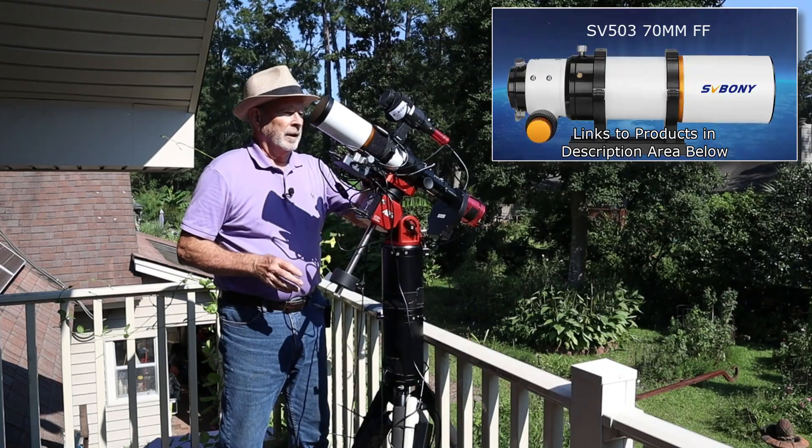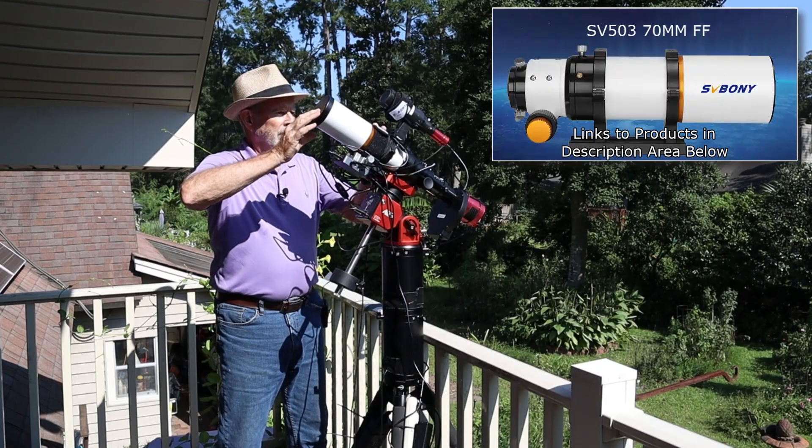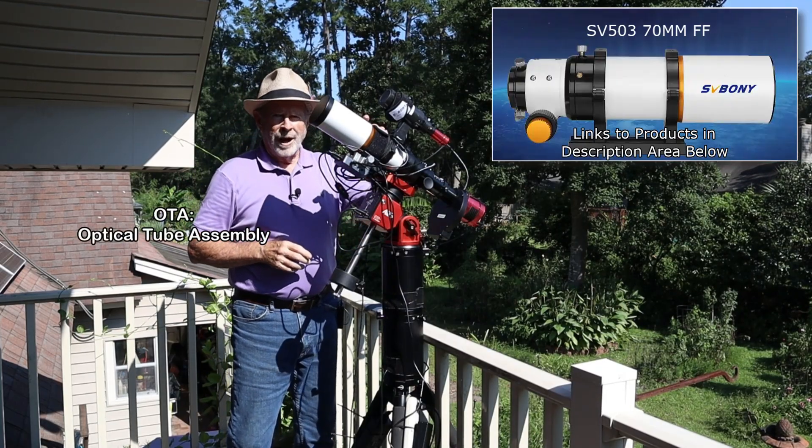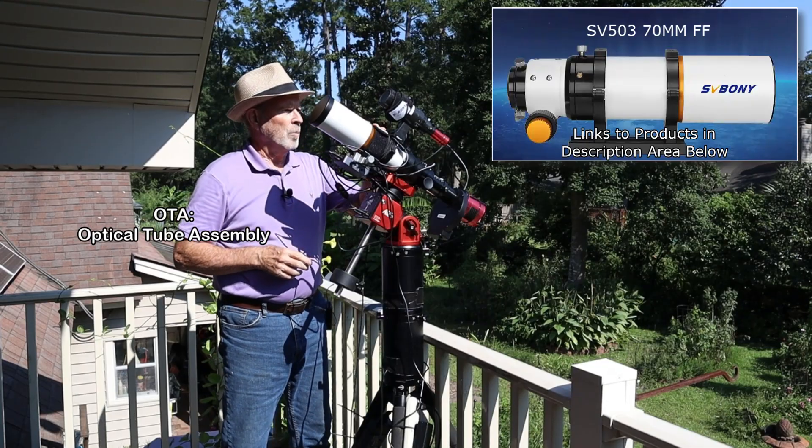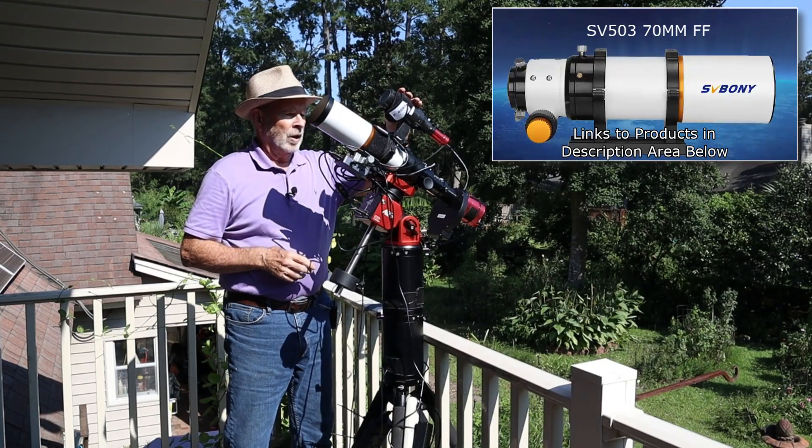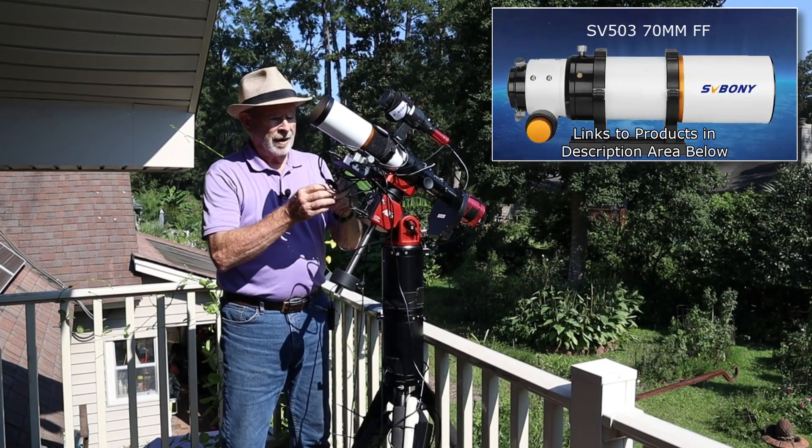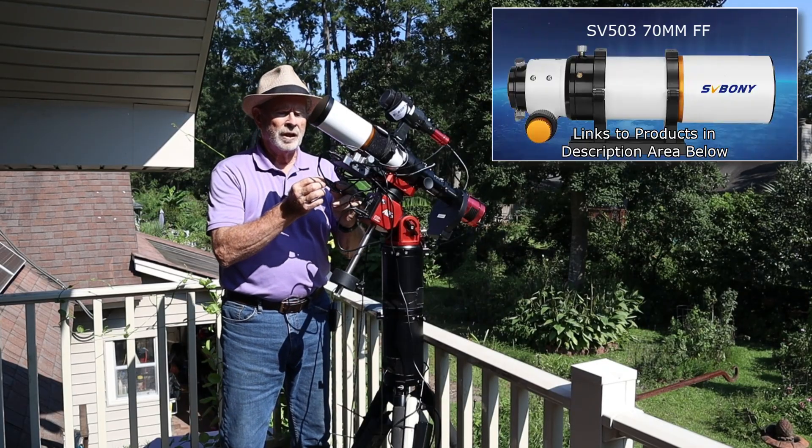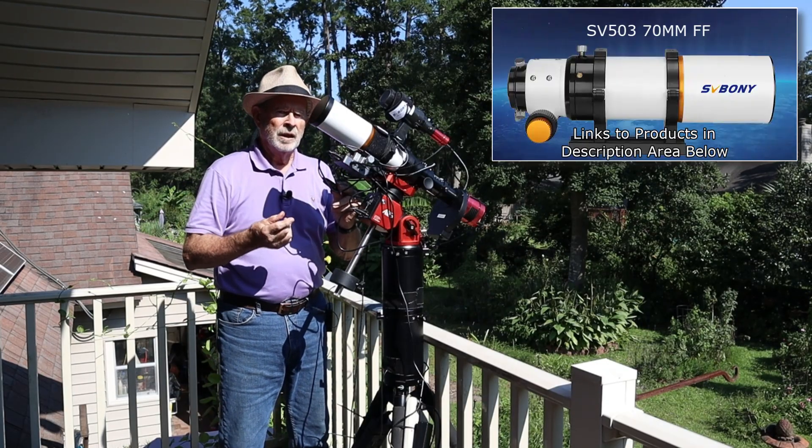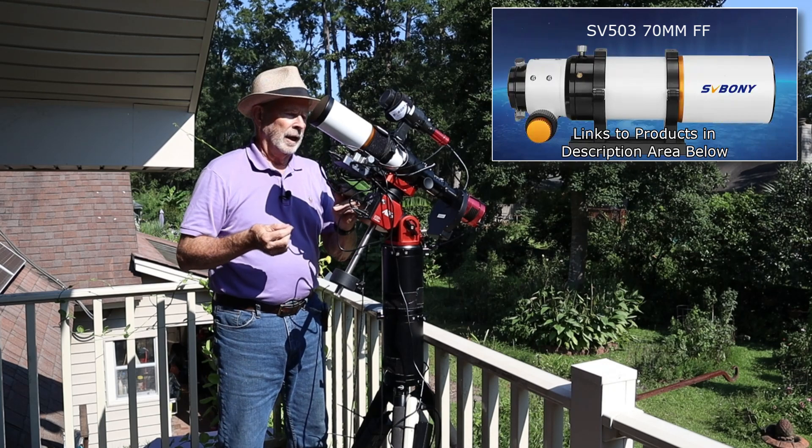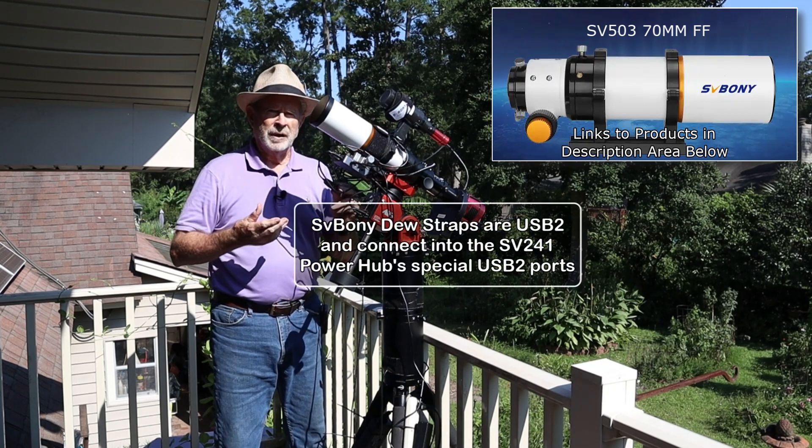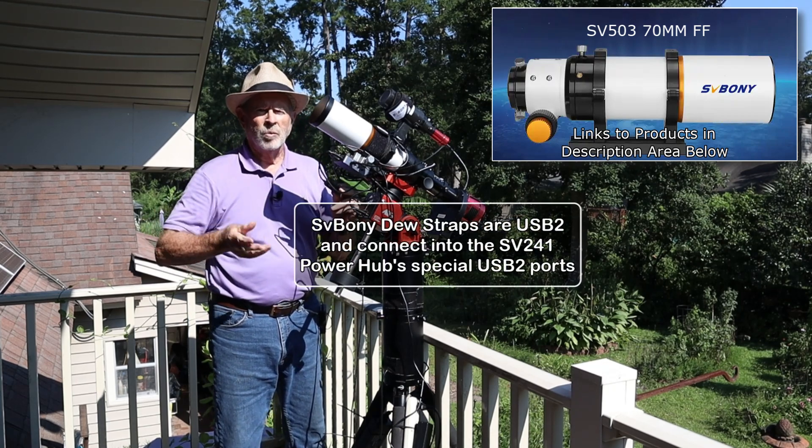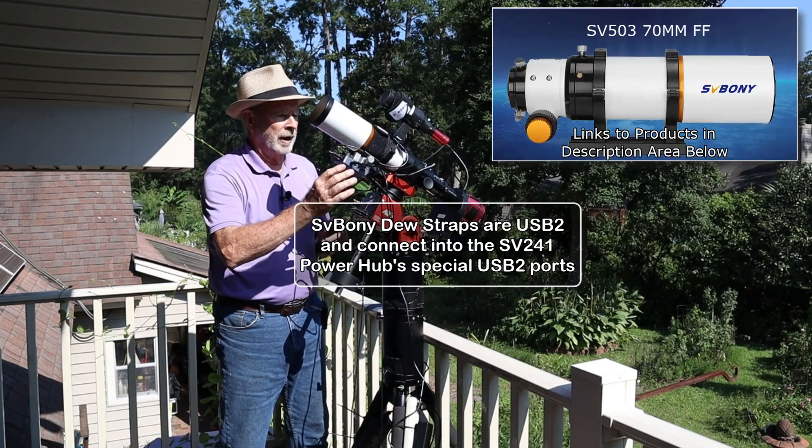Now I also have on here the SV Boney dew straps. I got it on the scope and on the guide scope. And one thing nice about these dew straps is that they have a controller here that allows you to set the degree of heating, low, medium, or high. And I'm in a humid environment, but I had it on low all night last night, and it was no problem whatsoever with that. So that's very good.